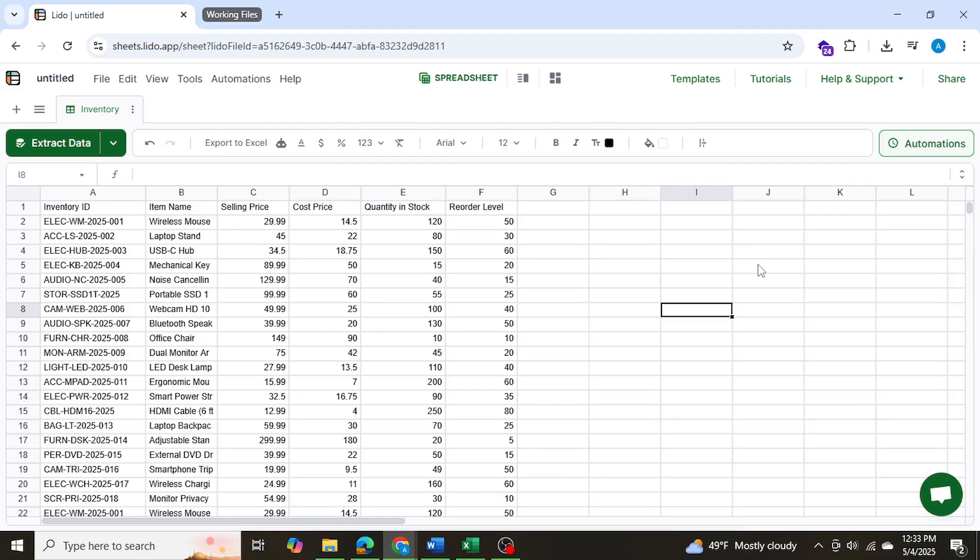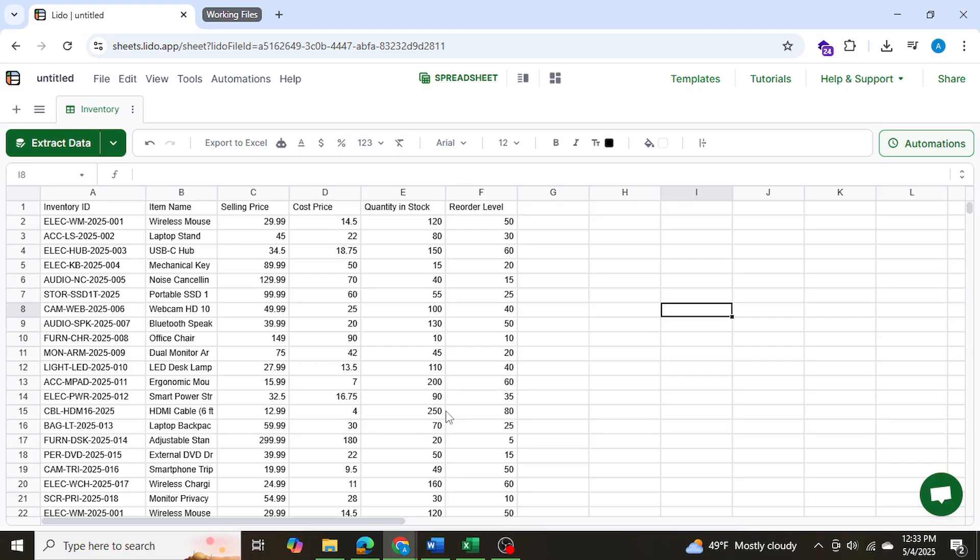Today I'll be showing you how to extract PDF data into a spreadsheet using a software called Lido. In my example, I'll be showing two different scenarios of different PDF files, and we're going to show how we can use this app to extract data from those PDF files and then import that data into Excel.